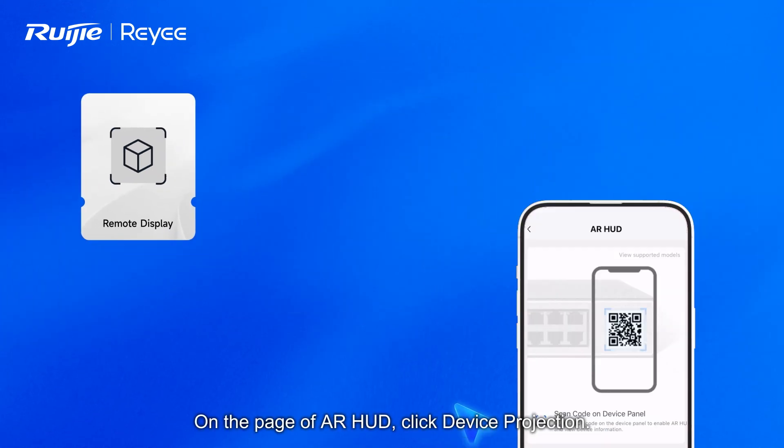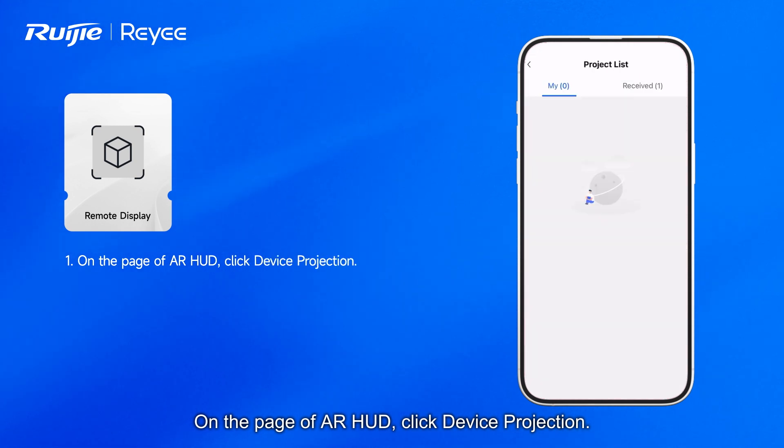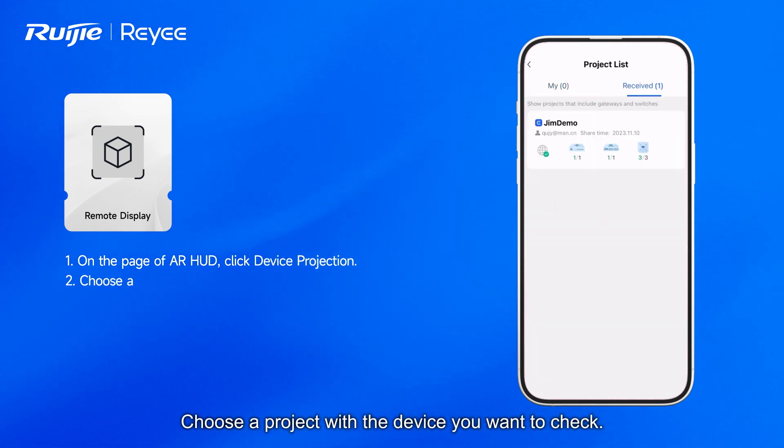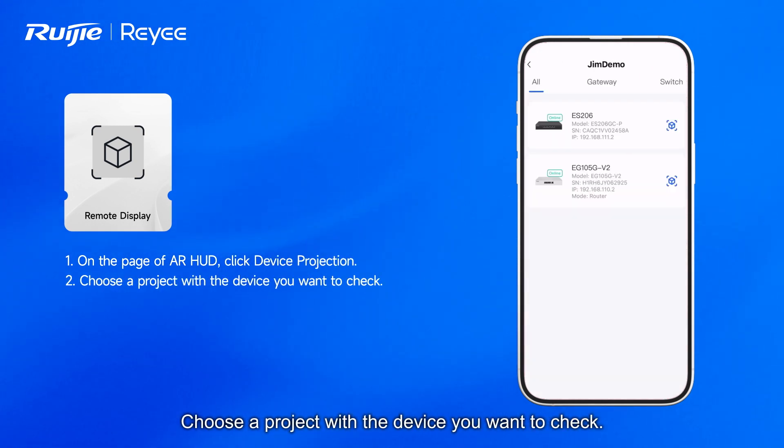Remote Display: on the page of AR HUD, click Device Projection. Choose a project with the device you want to check.